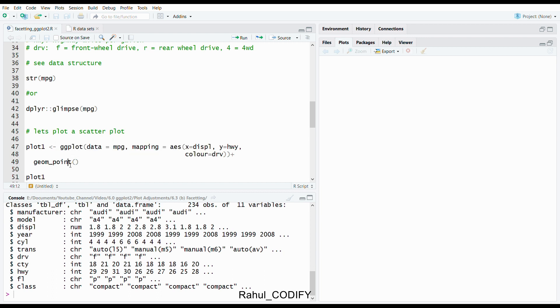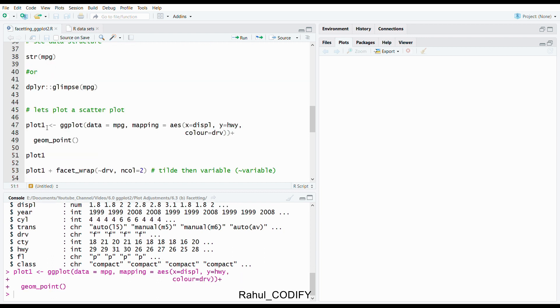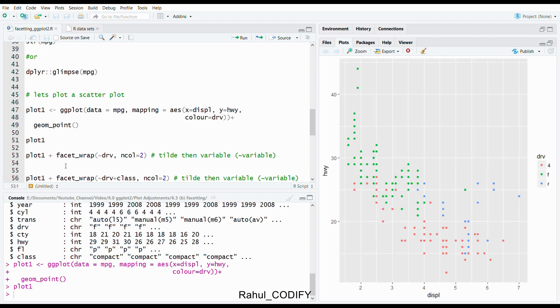Press control enter. It will save that inside the plot1 object. And if you see plot1, you can see it is a plot between displacement versus HWY based on drv variable in different colors.